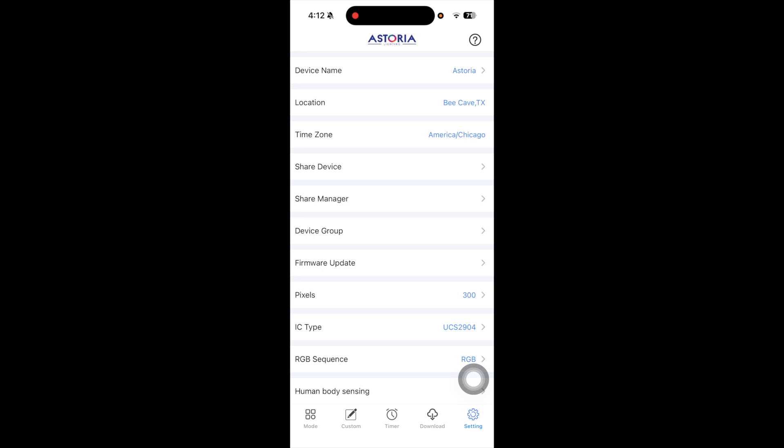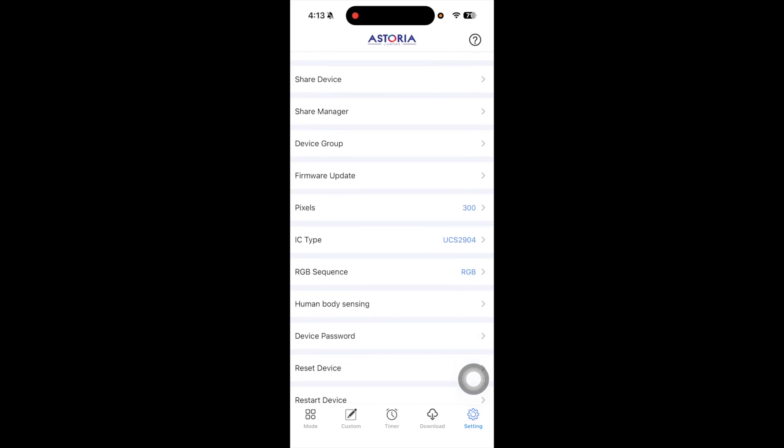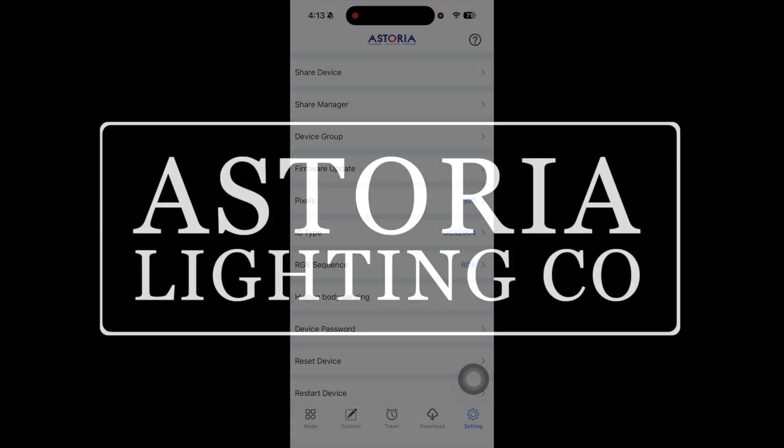Be sure to check out our other more detailed videos for each option inside of the Astoria Lighting app.